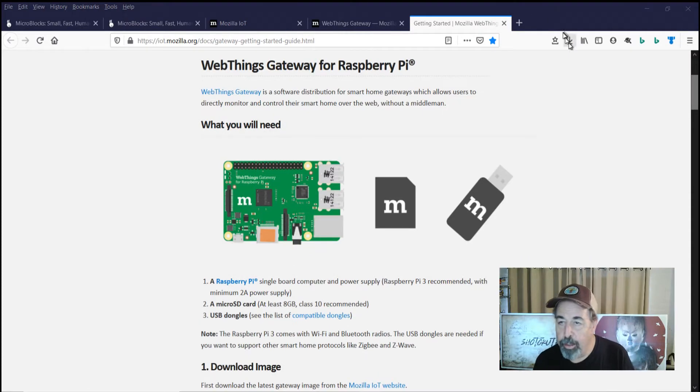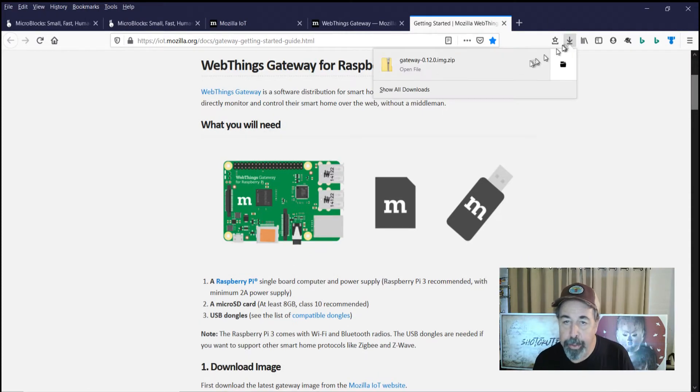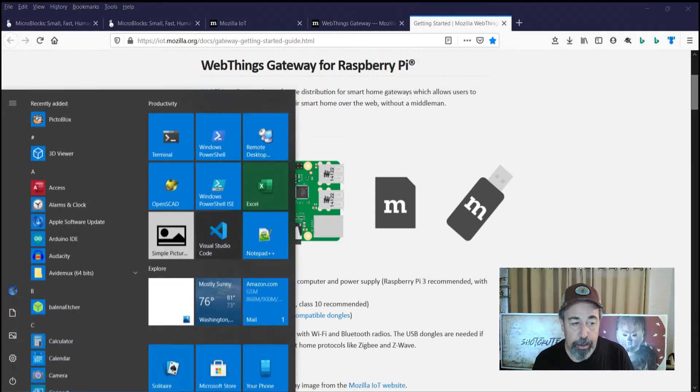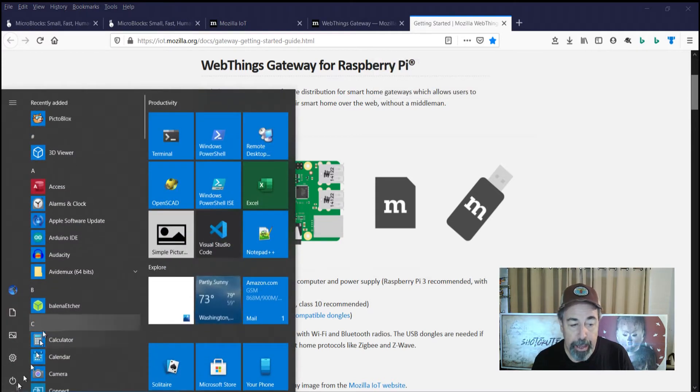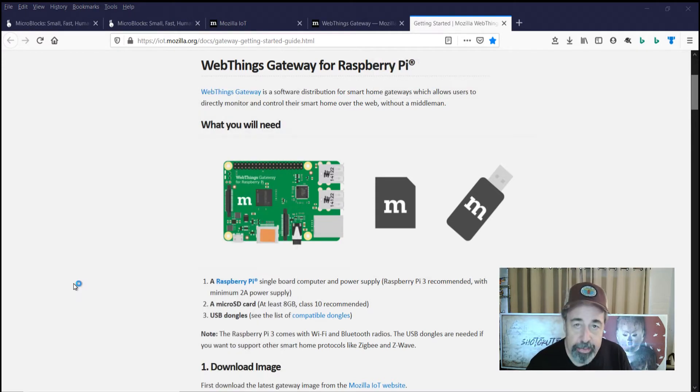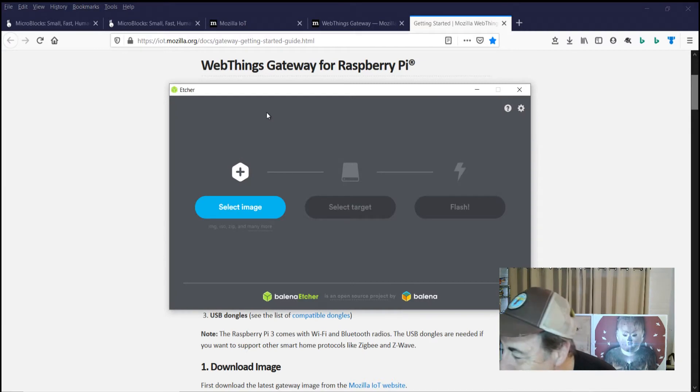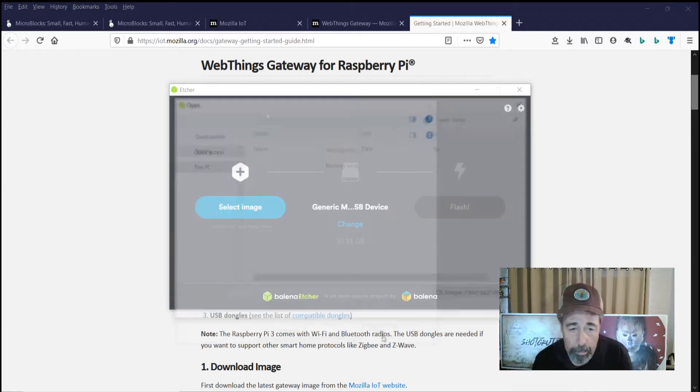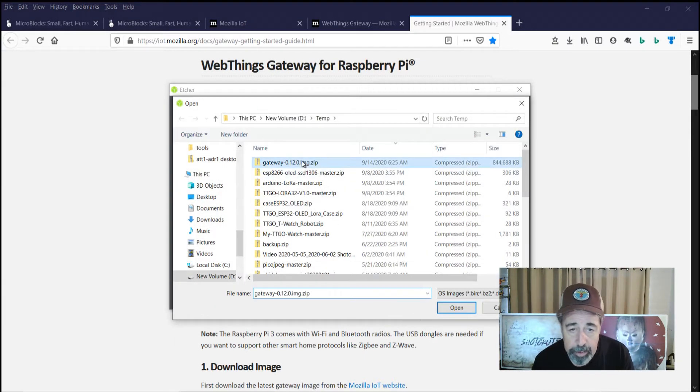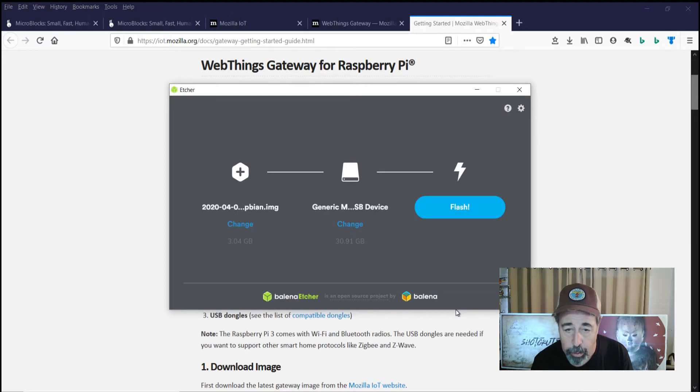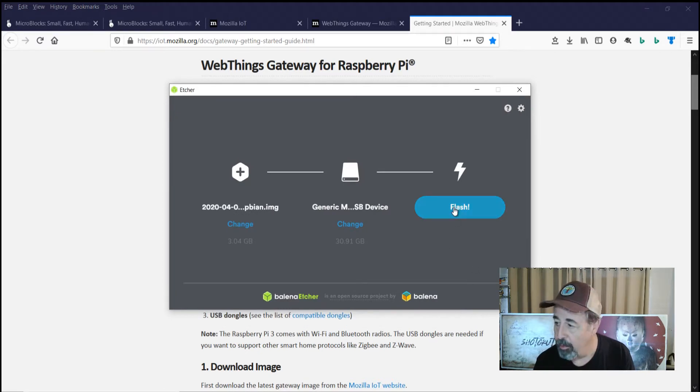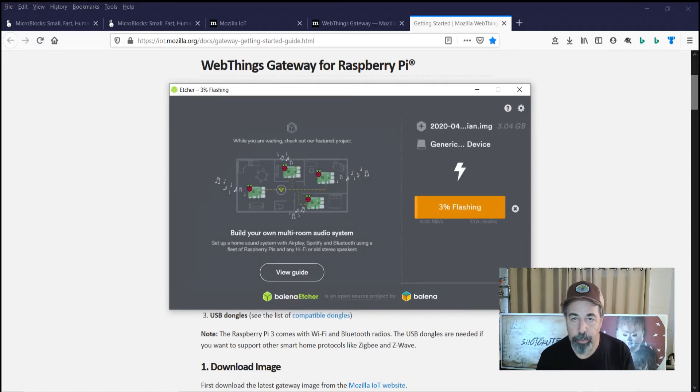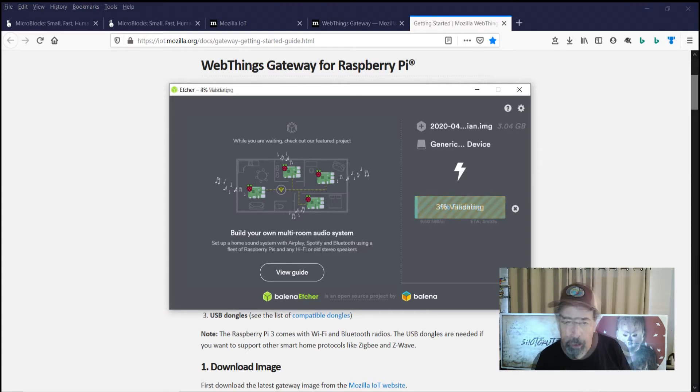So you can see here we've downloaded that gateway image. And we're going to use Balena Etcher to burn that onto our SD card. We select that zip file, open it, and let's flash it. This is going to take some time, so we're just going to go ahead and pause right now.